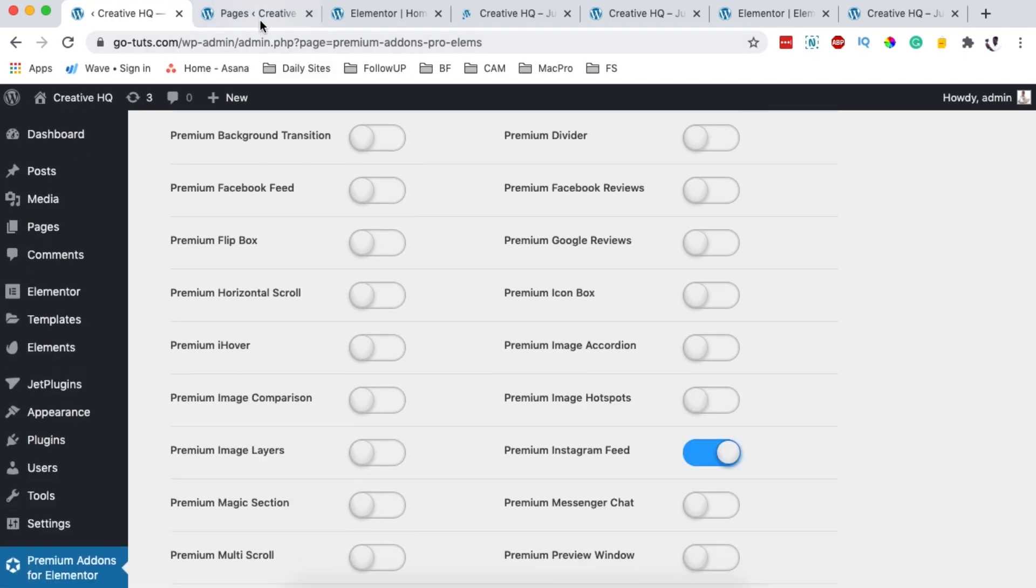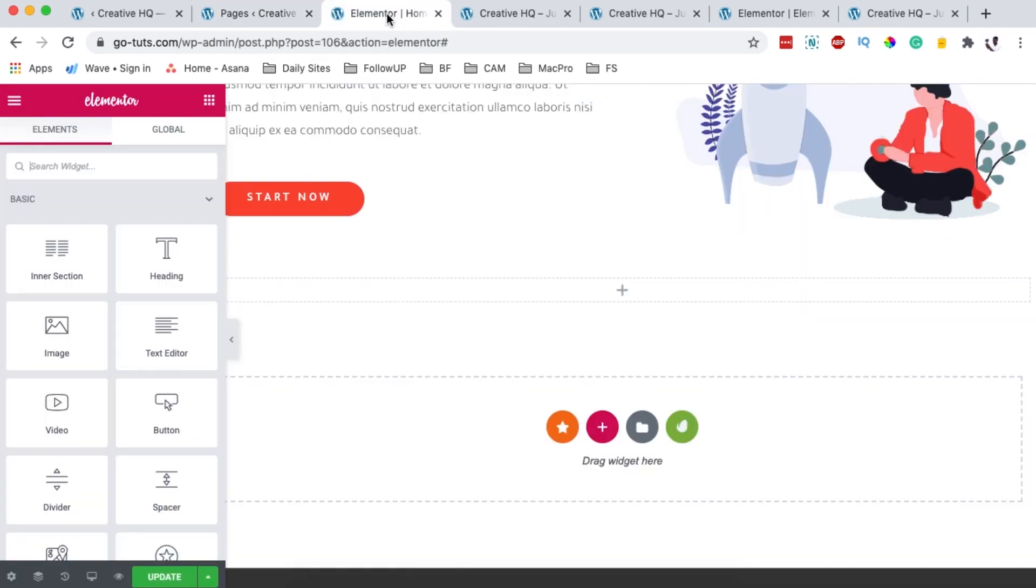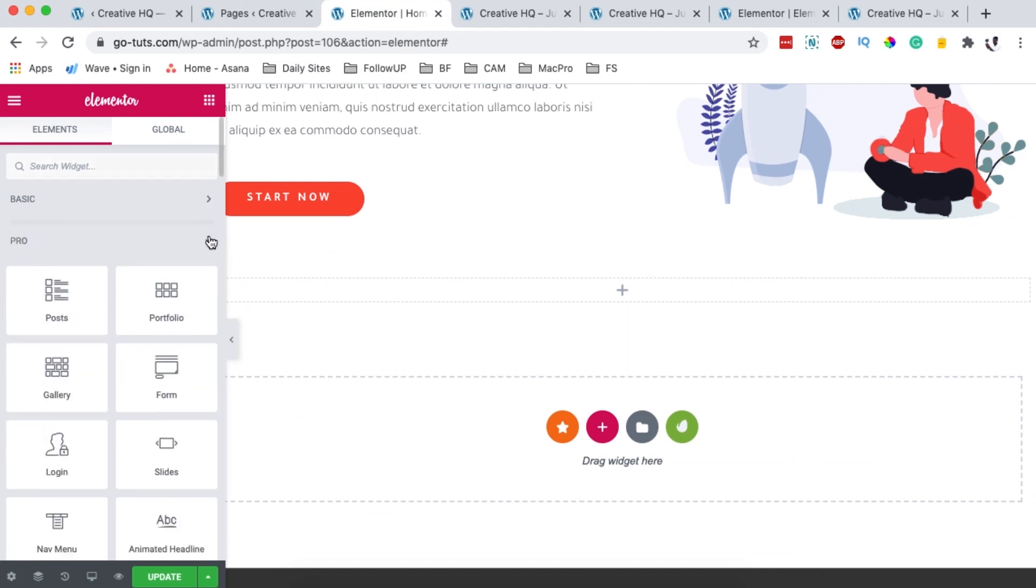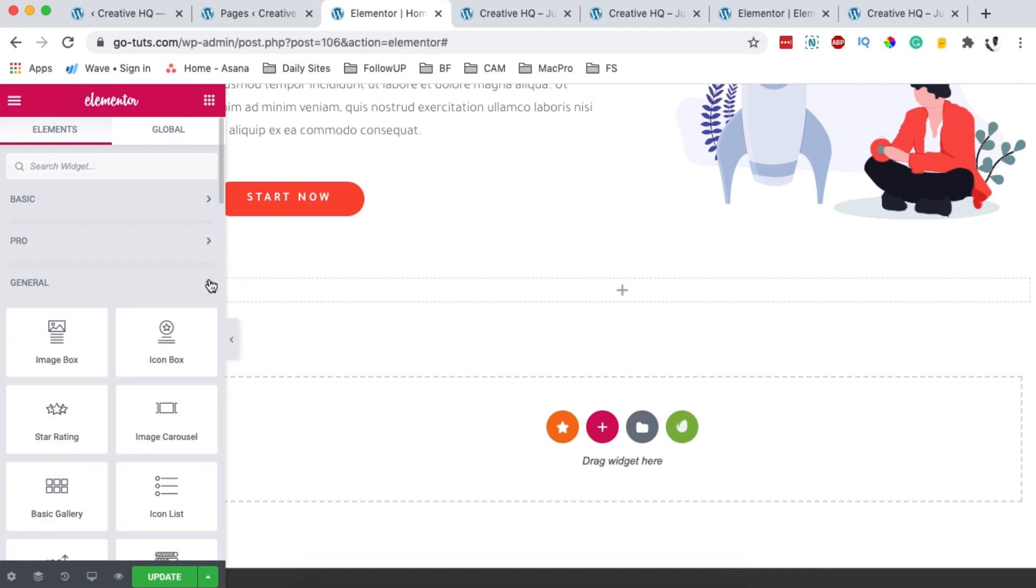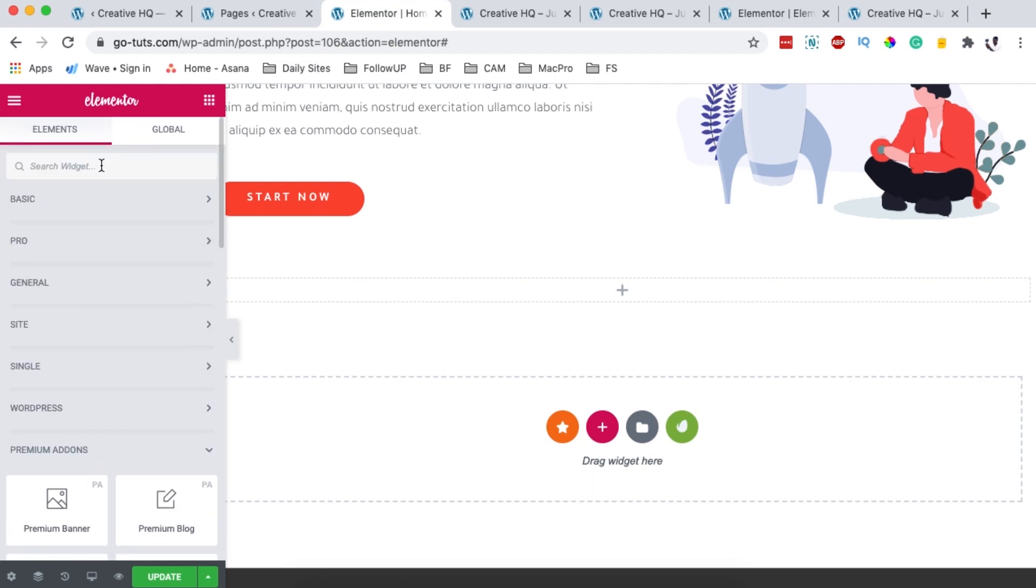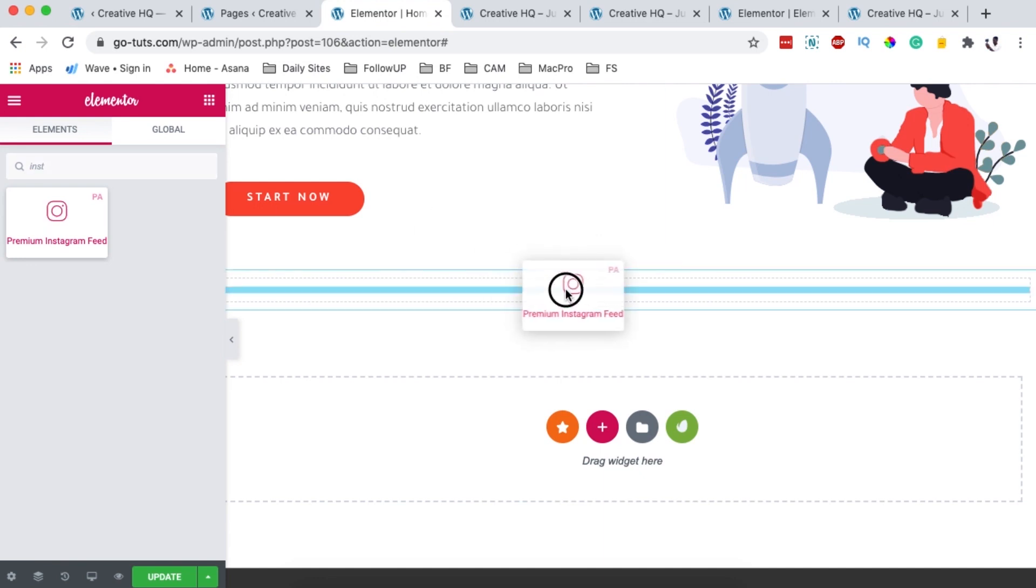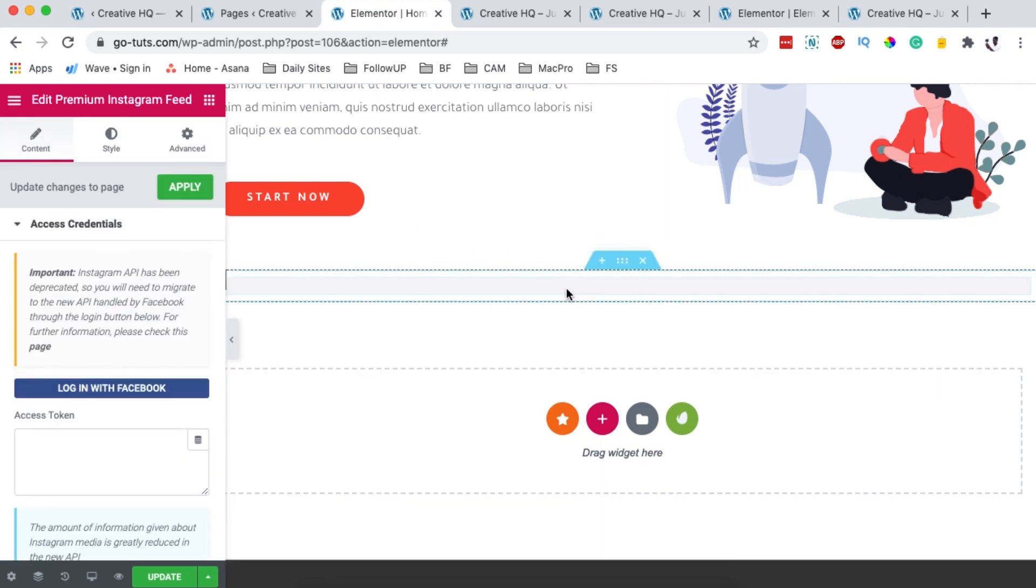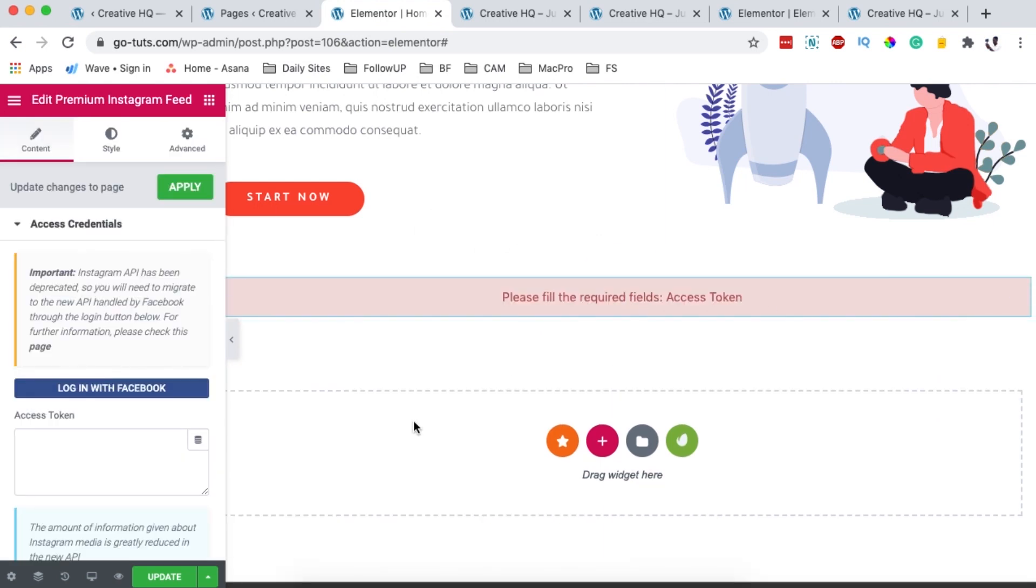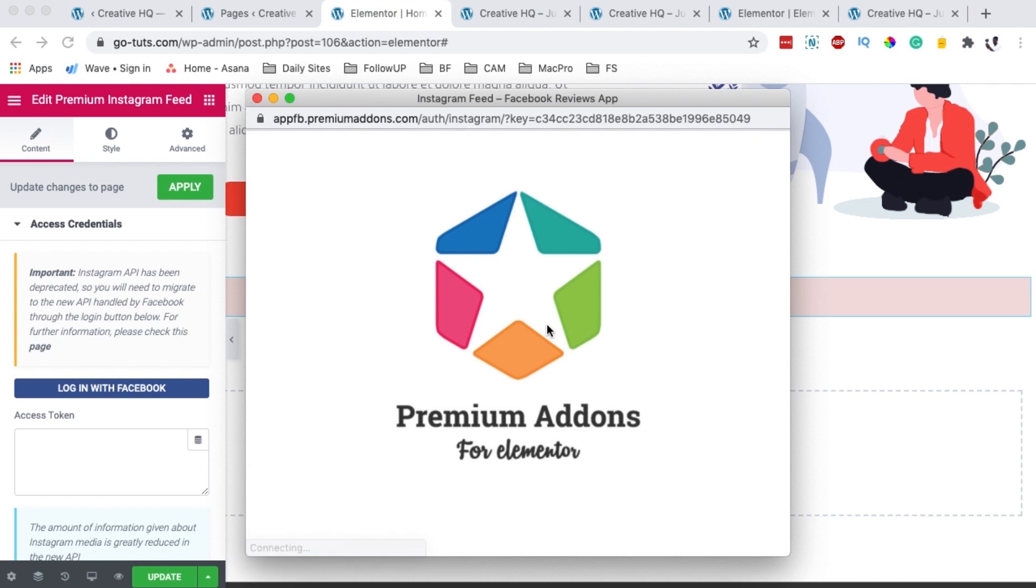Once you have your Instagram widget activated, simply open up any page with Elementor. I have already a page over here opened up with Elementor and then you're going to search for or simply look for the Instagram widget made by the Premium Add-ons. You can simply search for Instagram and you will see Premium Add-ons, Premium Instagram feed. Simply drag that widget to your canvas and click over here on login with Facebook. Now this is a new API that is connected to Facebook but automatically it will redirect you to your Instagram account. When I click login with Facebook, there will come some pop-ups.